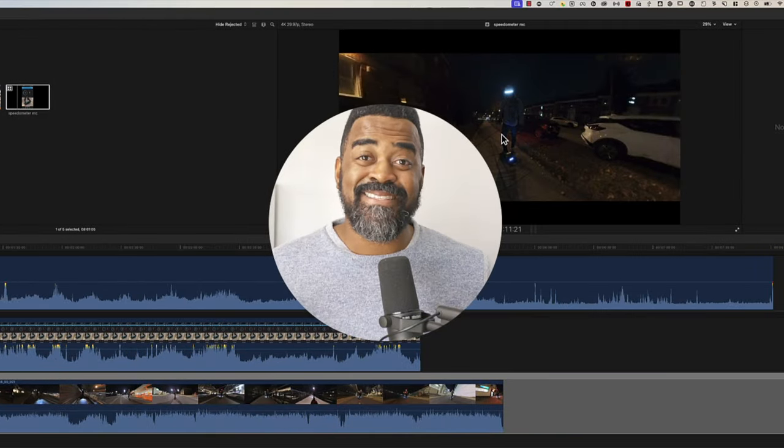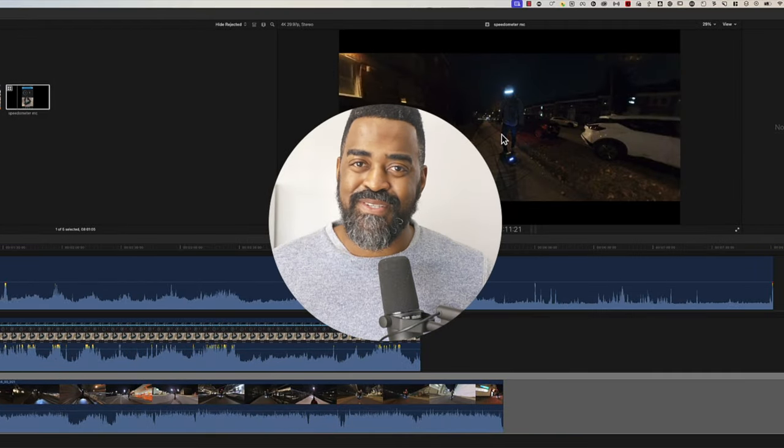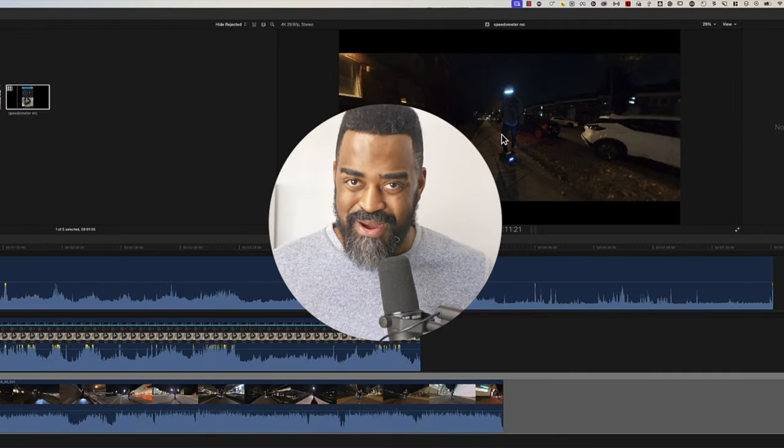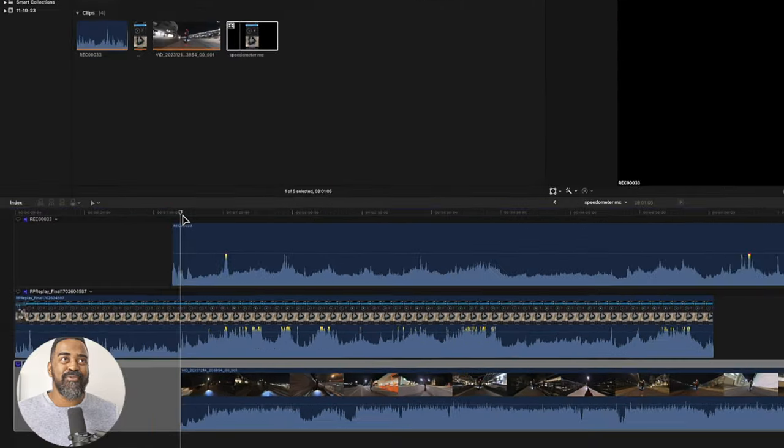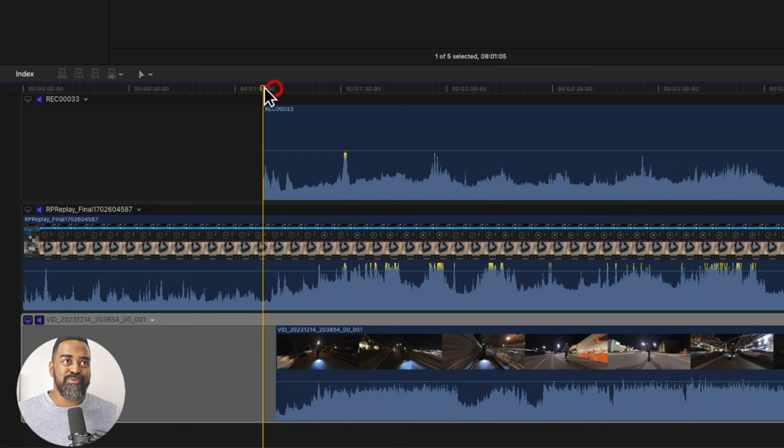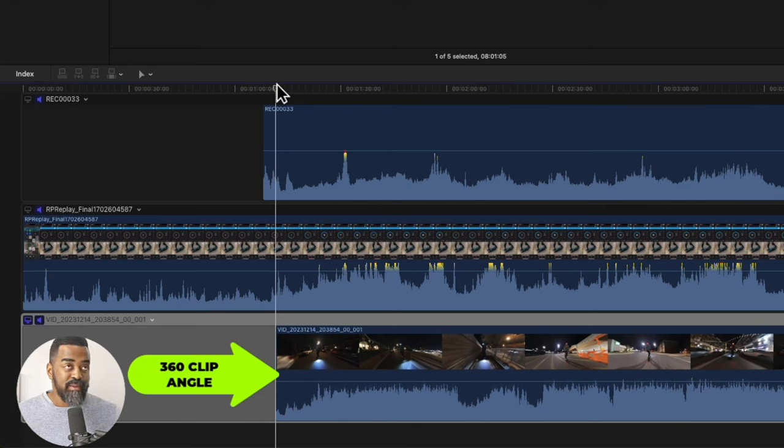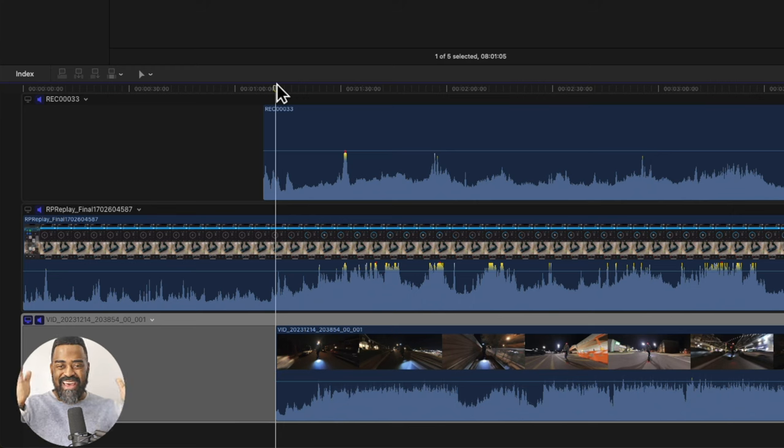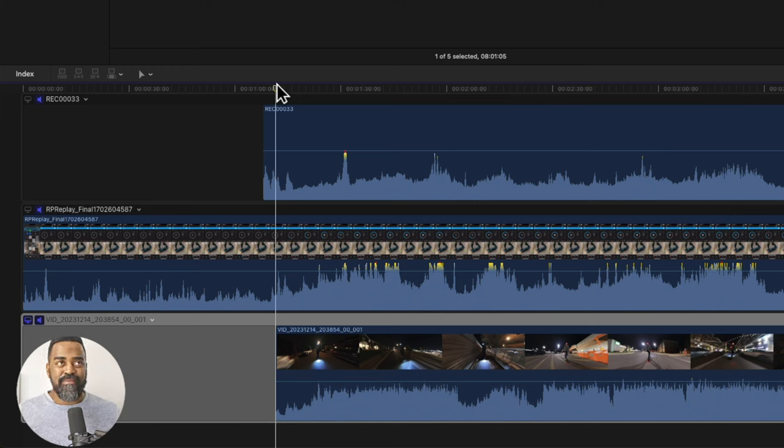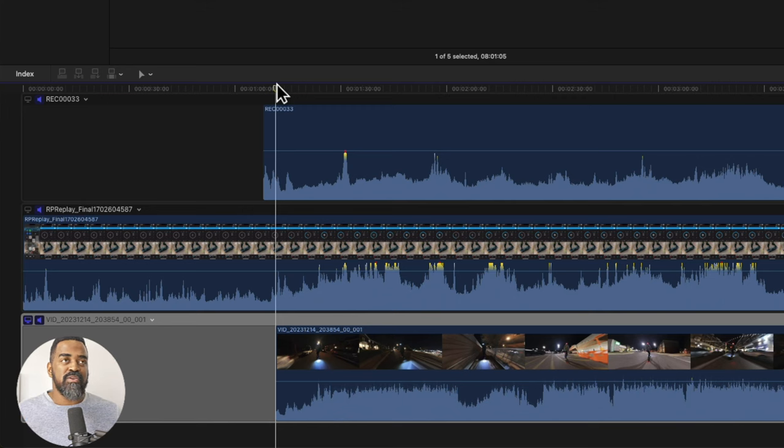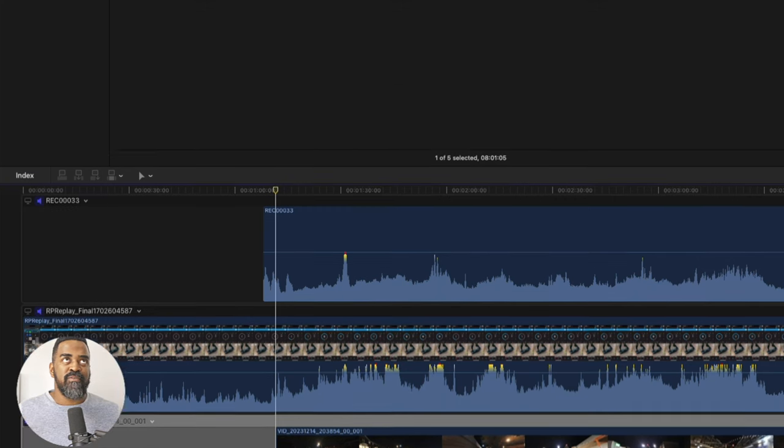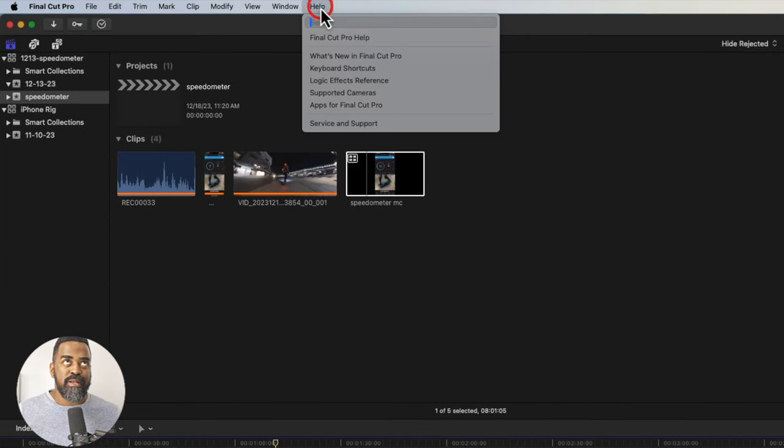Now these next steps can get confusing, so just bear with me. I'm going to move my playhead to the start of the 360 clip. And I'm going to blade everything just so that everything starts at the same time in my multicam clip. So if you don't know where your blade all command is, you can go into help and type blade and then choose blade all.